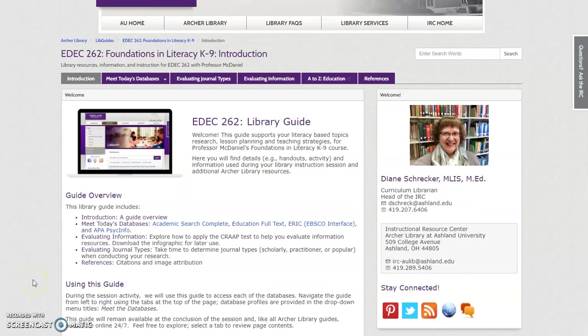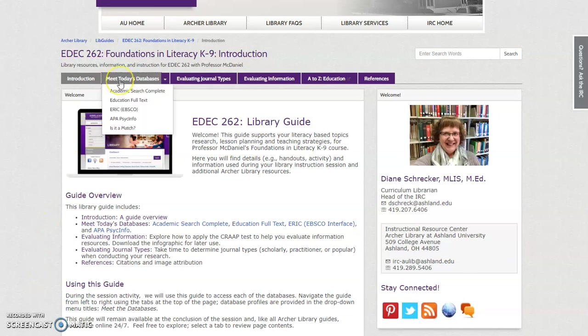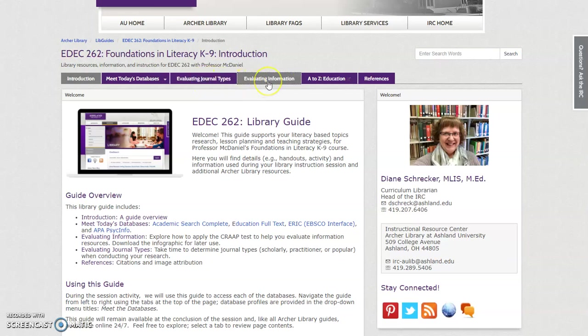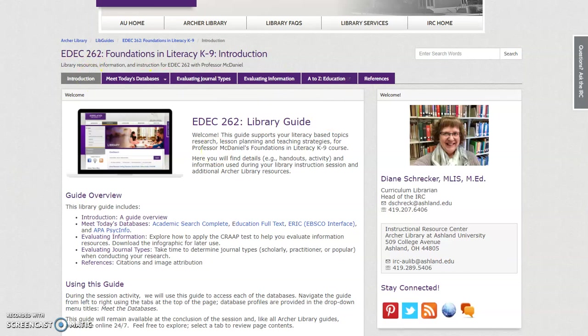Welcome to the Foundations in Literacy Library Guide. Here you'll find resources selected to support your literacy-based topic research, a planned library database review activity, as well as two instruction modules evaluating journal types and evaluating information, a selected A to Z education database list, and references.